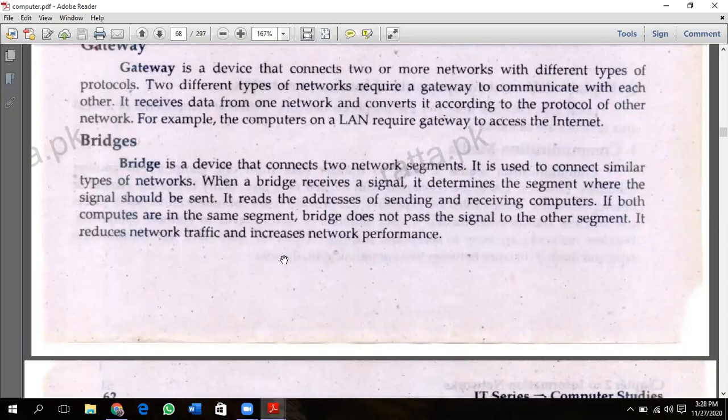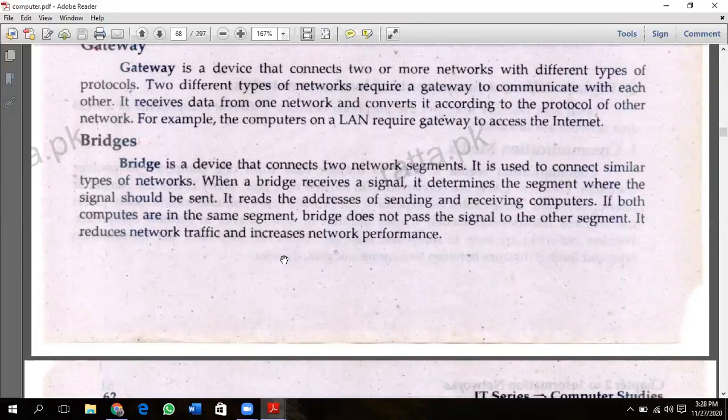Bridge is a device that connects two network segments to each other. It is used to connect similar types of networks. When a bridge receives a signal, it determines the segment where that signal should be sent. It reads the address of the sending and receiving computer.